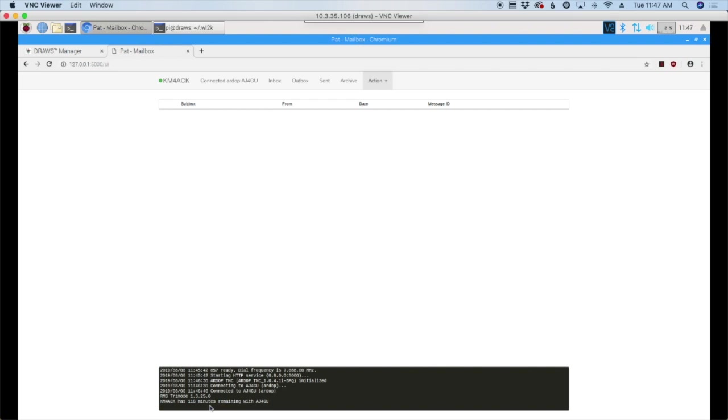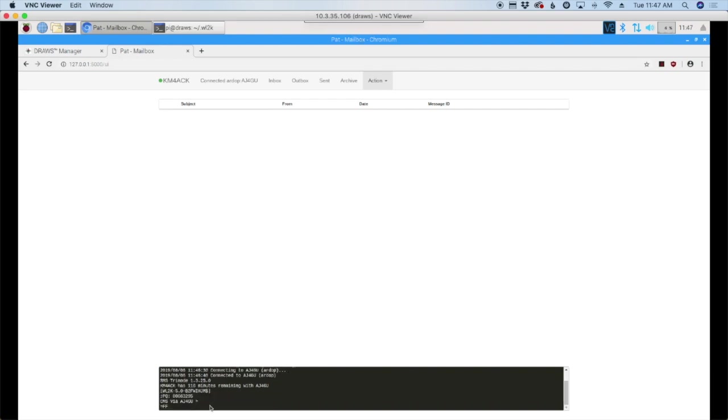That's how you set up Pat Winlink with R-DOP on the draws hat. Be sure to give this video a thumbs up and go ahead and click that subscribe button if you haven't already. We will see you guys on the next video until then, seventy three.